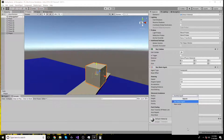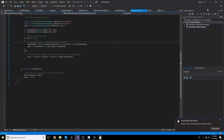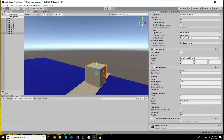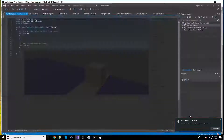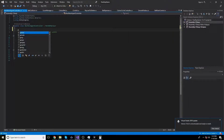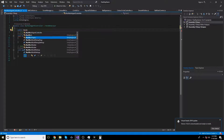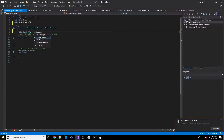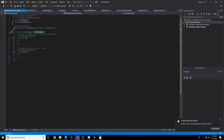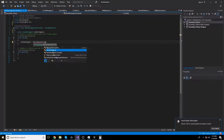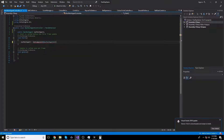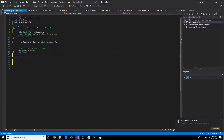Now create a script called NavMesh Agent Controller. Open the script and get a reference to the NavMesh Agent component. Declare a NavMesh Agent variable and assign the NavMesh Agent reference.